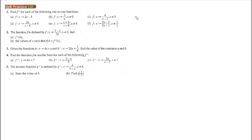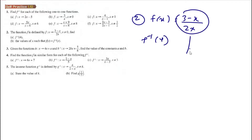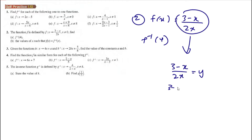For number 2, f(x) is equal to (3 minus x) over 2x. We need to find f inverse of 4, so we find the inverse function first. We set (3 minus x) over 2x equal to y.